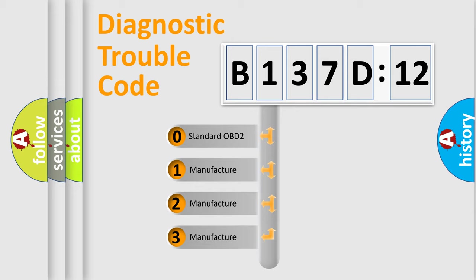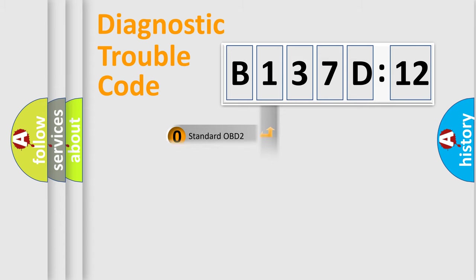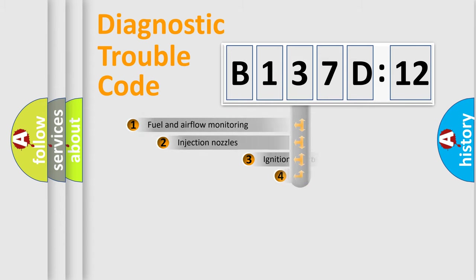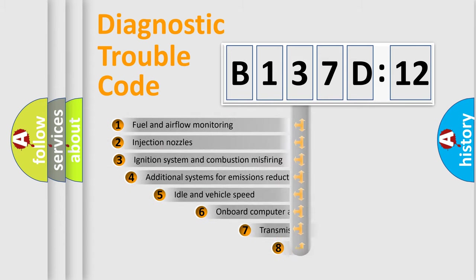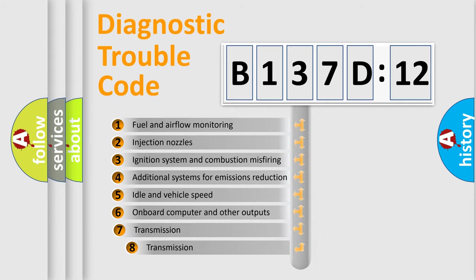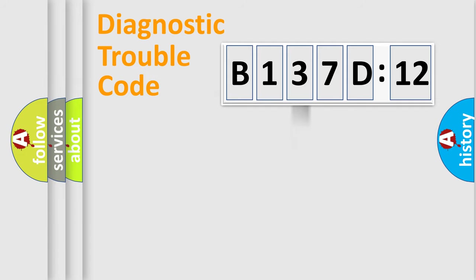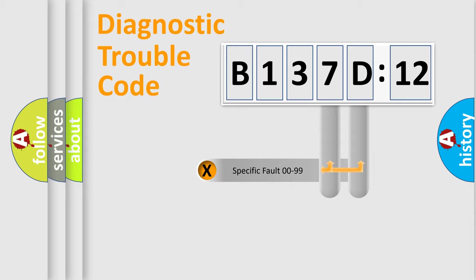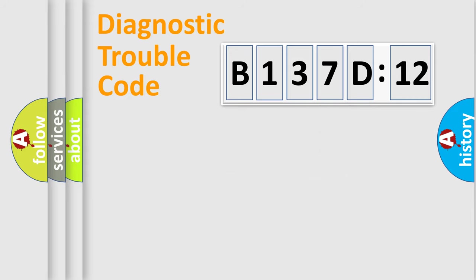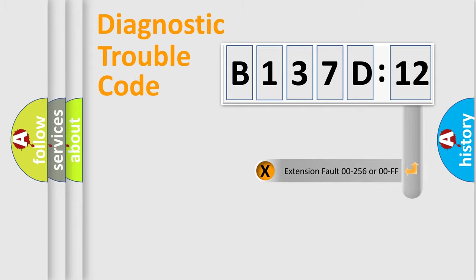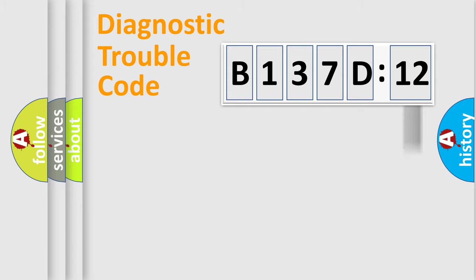If the second character is expressed as zero, it is a standardized error. In the case of numbers 1, 2, or 3, it is a manufacturer-specific error. The third character specifies a subset of errors. The distribution shown is valid only for the standardized DTC code. Only the last two characters define the specific fault of the group. The add-on to the error code serves to specify the status in more detail.